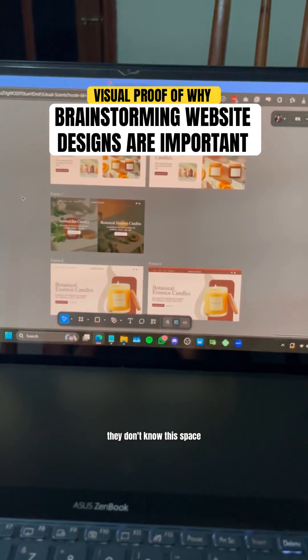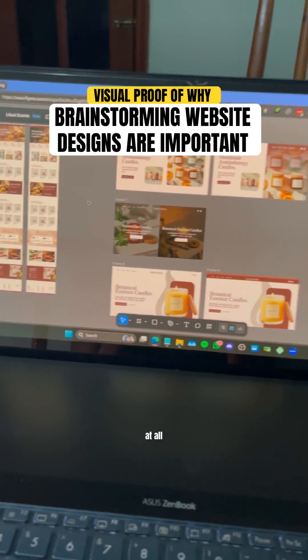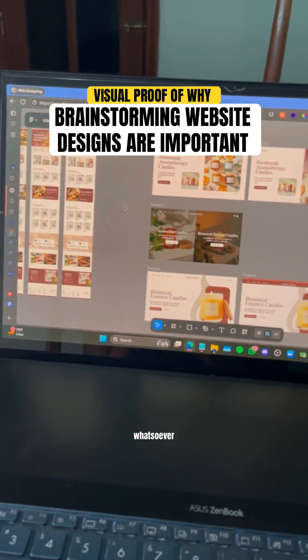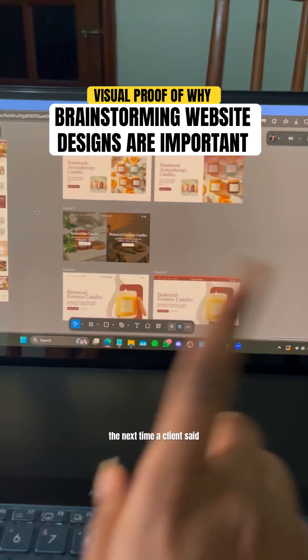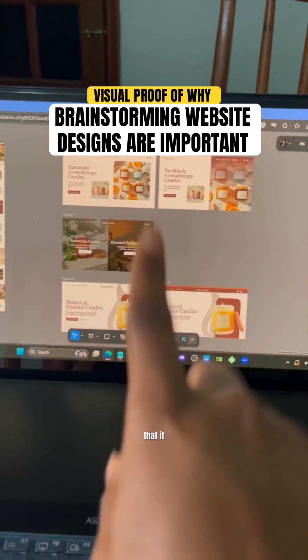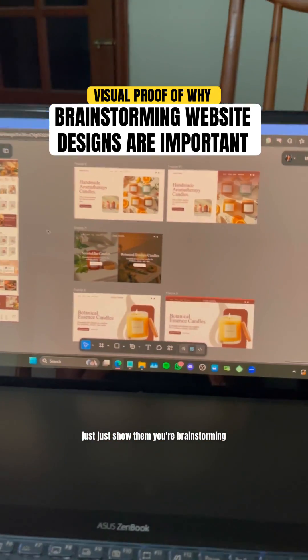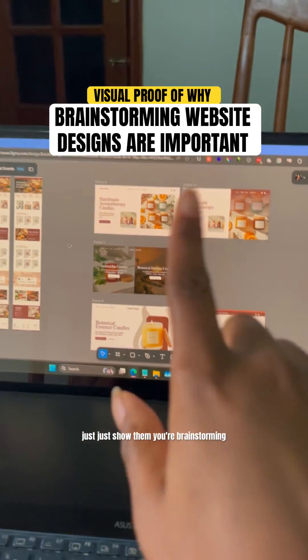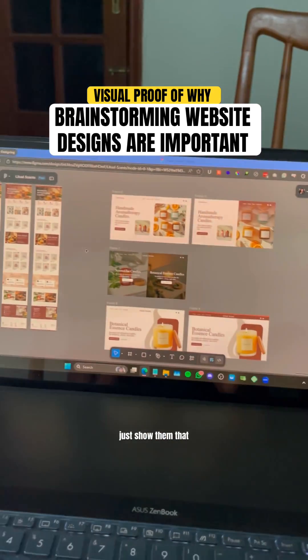They don't know this phase at all whatsoever. So I'm telling you, the next time a client's asking about it, just show them your brainstorming board.